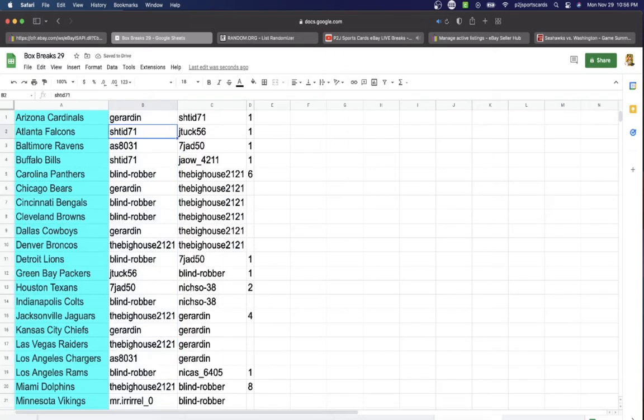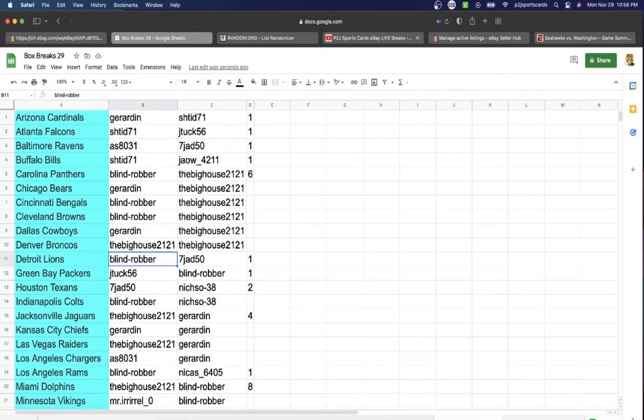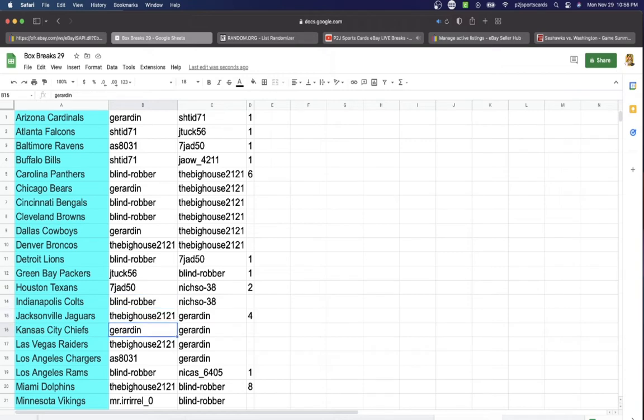Girardin has the Cardinals, SH Falcons, Az Ravens, SH Bills, Robber Panthers, Girardin Bears, Robber Bengals Browns, Girardin Cowboys, BigHouse Broncos, Robert Lyons, JTuck Packers, Jad Texans, Robert Colts, BigHouse Jaguars.